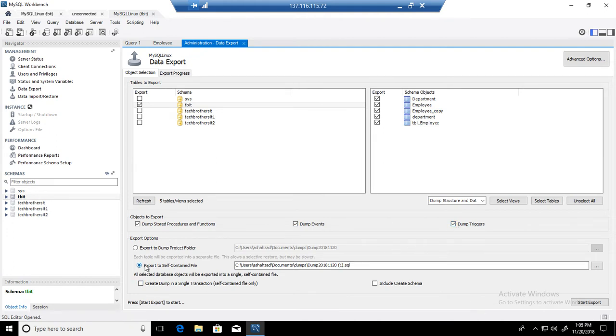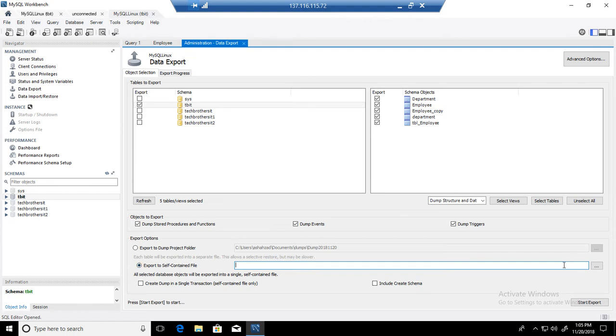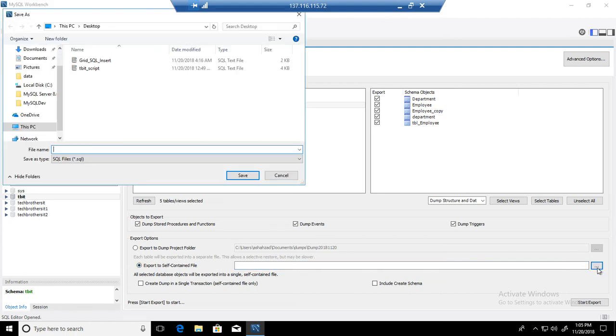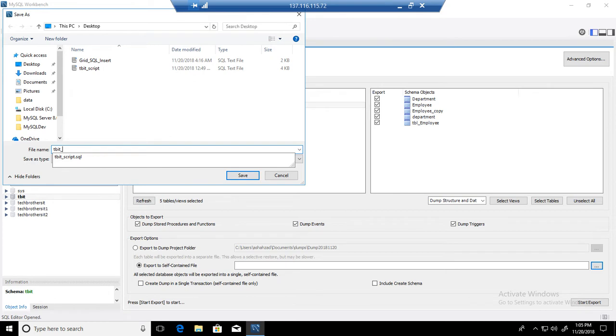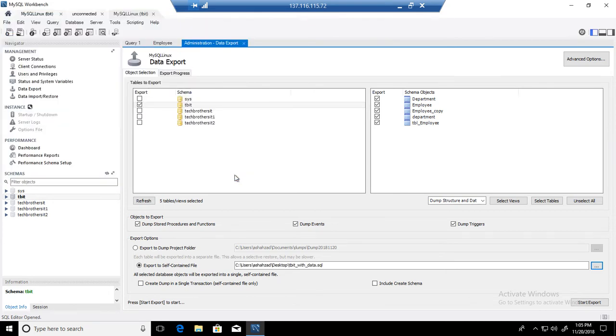Here I am exporting to a self-contained file, that SQL file. So go to this button here, browse to the place where you would like to create that file. In my case I'm okay with the desktop. I'm going to call this tbit with data, hit save, and this file will be created as .sql.